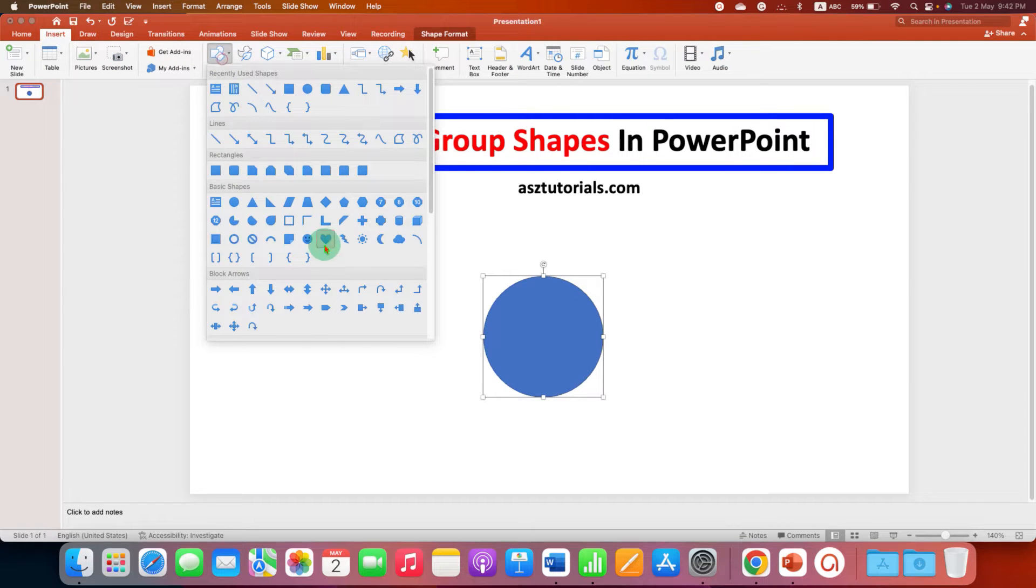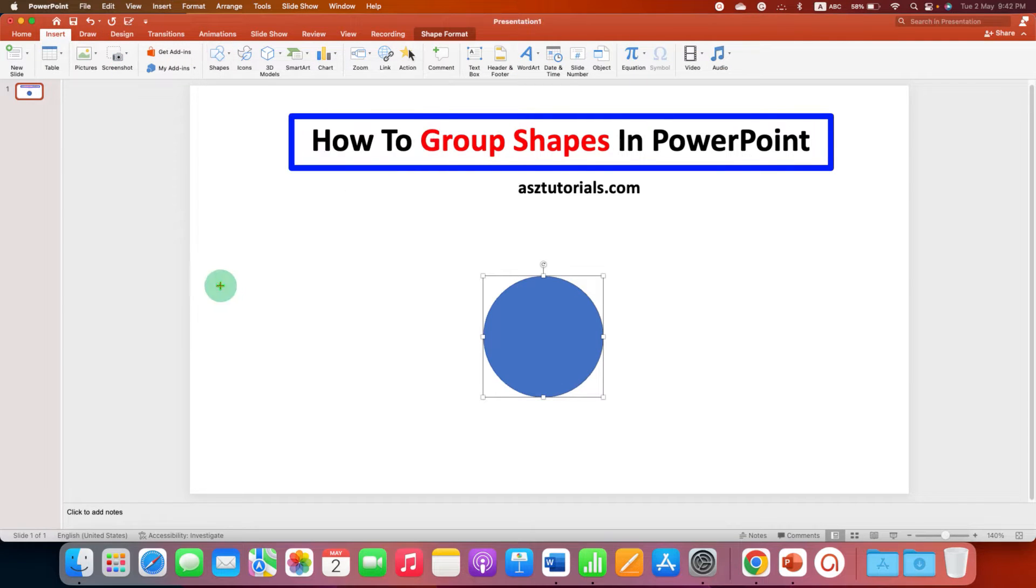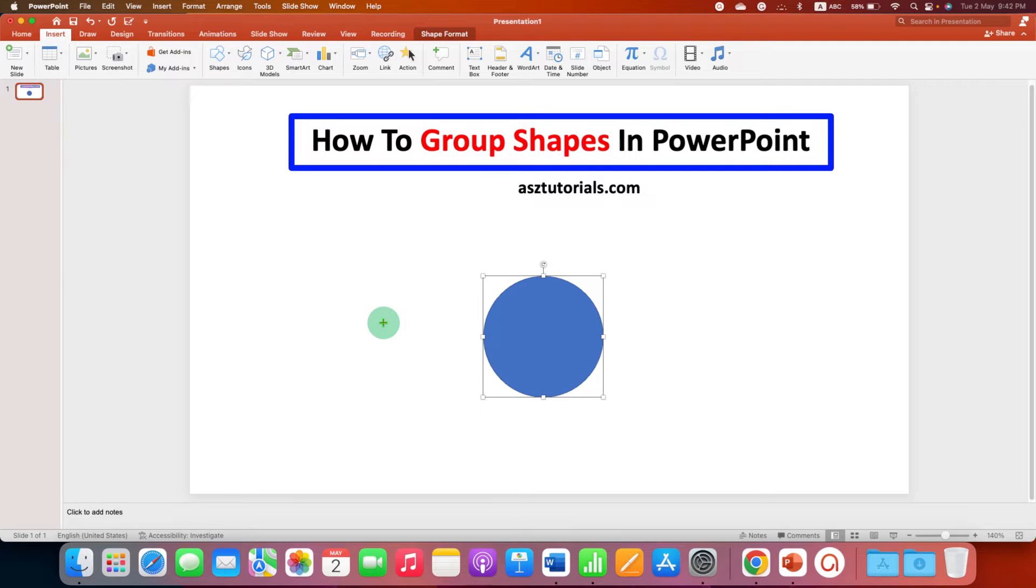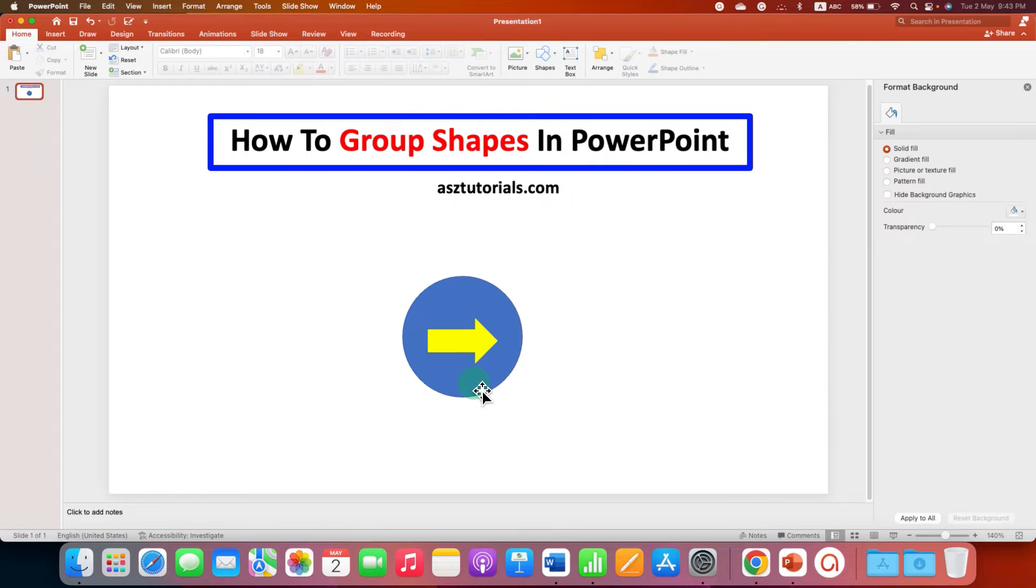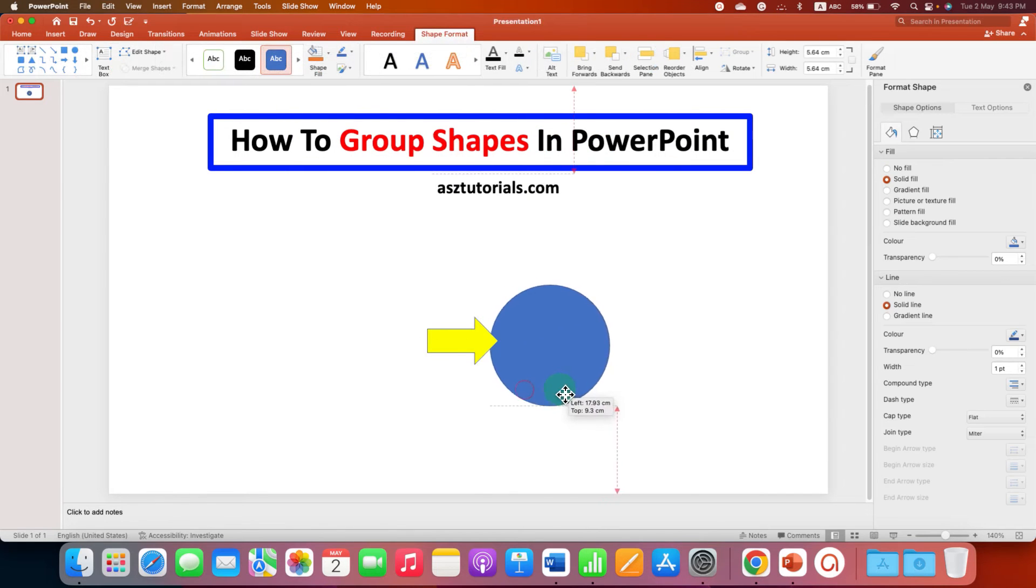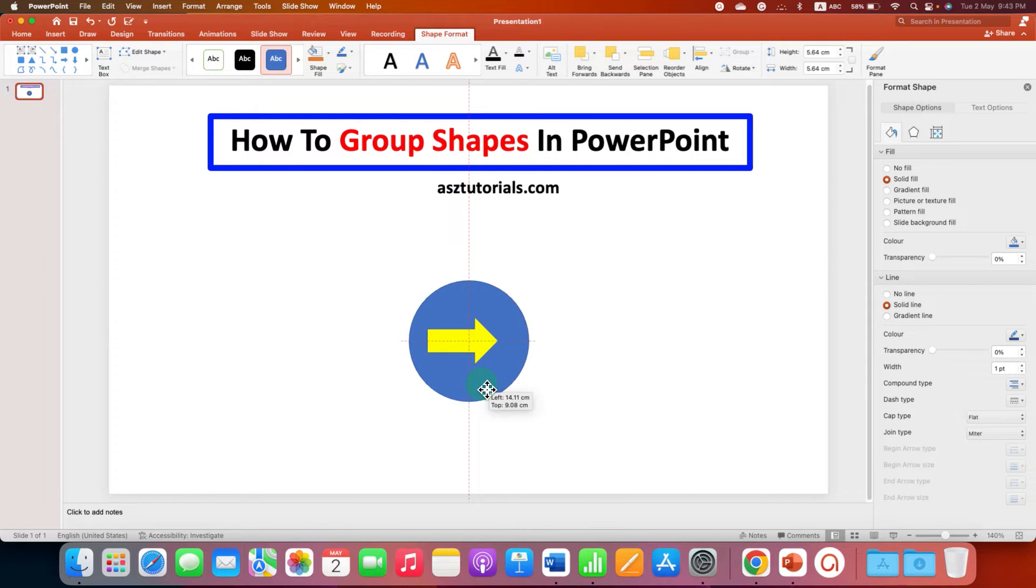And we will insert arrow. Now, notice that when we place the arrow on this circle and move the circle, the arrow won't move with the circle.